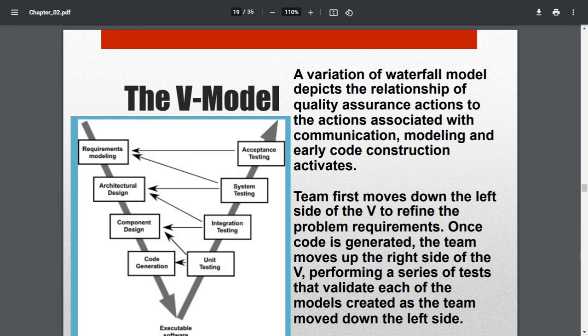Acceptance testing is checked against the requirements modeling — whether what the customer originally asked for has been delivered to their satisfaction. These phases go in the direction of the V, hence it is called the V-model. It is a variation of the waterfall model that depicts the relationship of quality assurance actions to communication, modeling, and early code construction activities. The team moves down the left side of the V to refine requirements, then up the right side for testing.